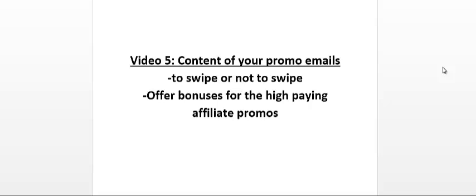Alright, so now let's talk about the content of your promotional emails. Generally, you want to stand out from the crowd. There are hundreds, if not thousands, of affiliate marketers out there, and when there is a product launch, sometimes there could be dozens or hundreds of affiliates promoting that same product during the same time.